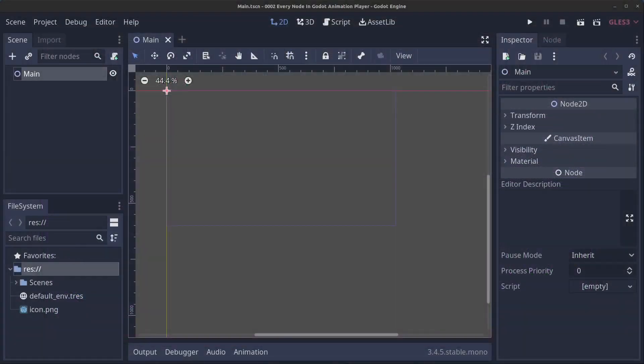Hello guys and welcome to Every Node in Godot, episode 2. Today we are having a look at the Animation Player.